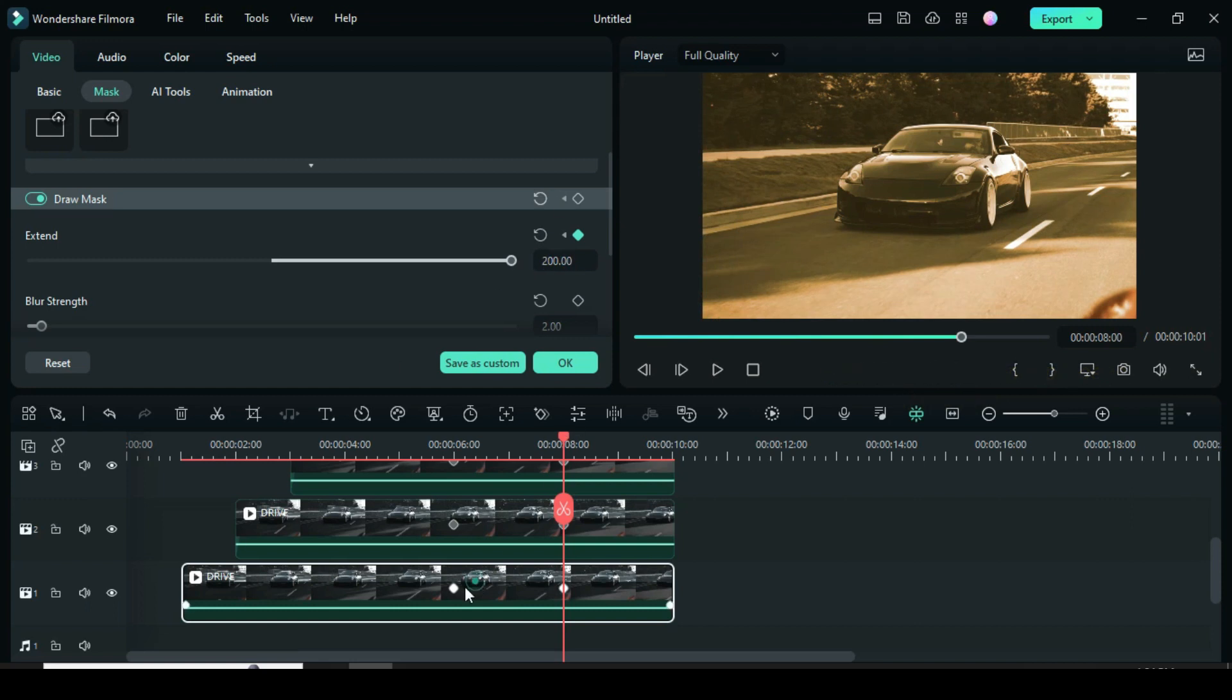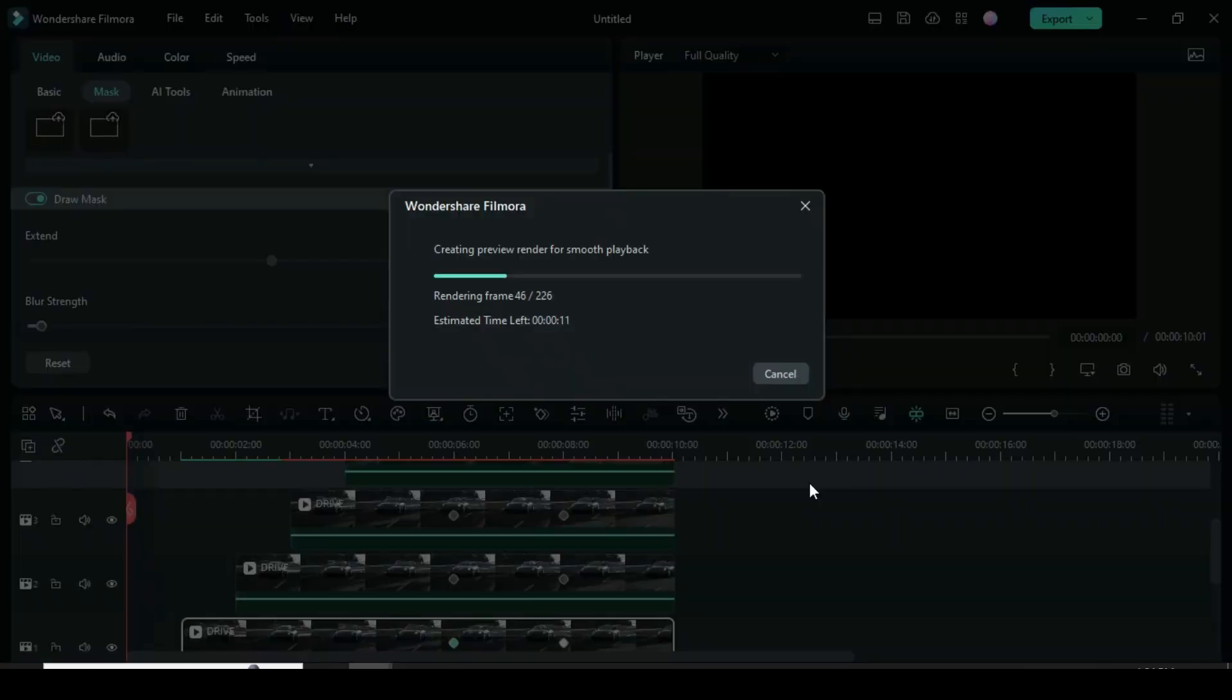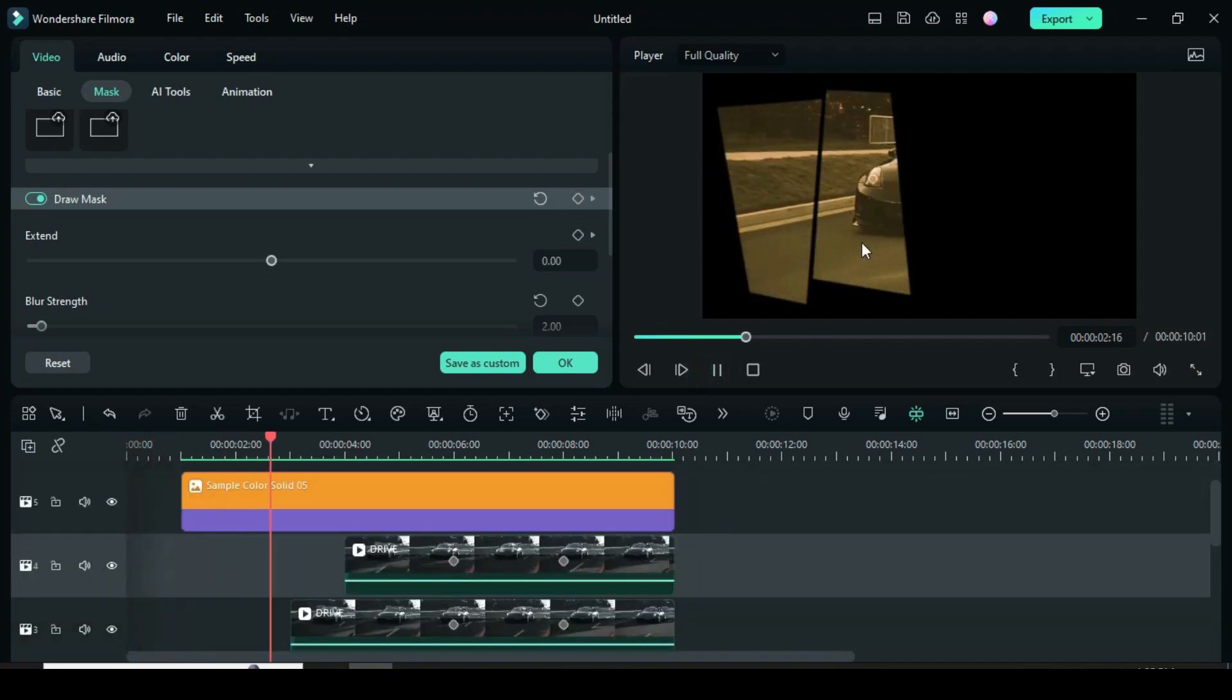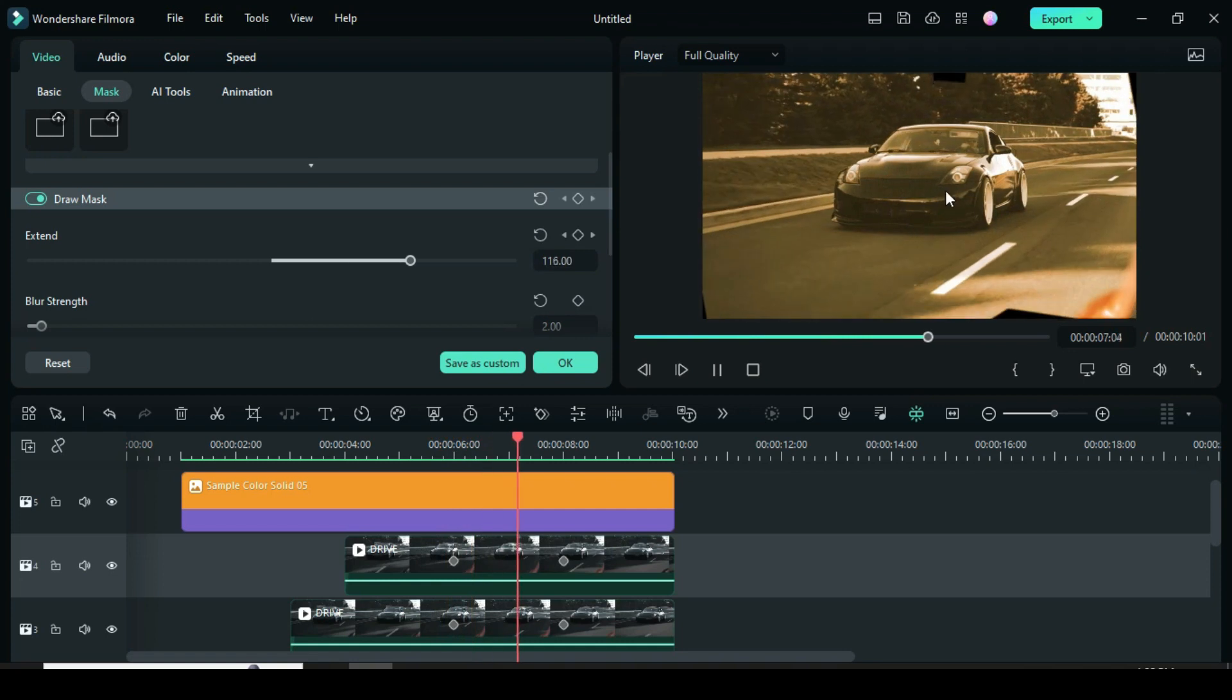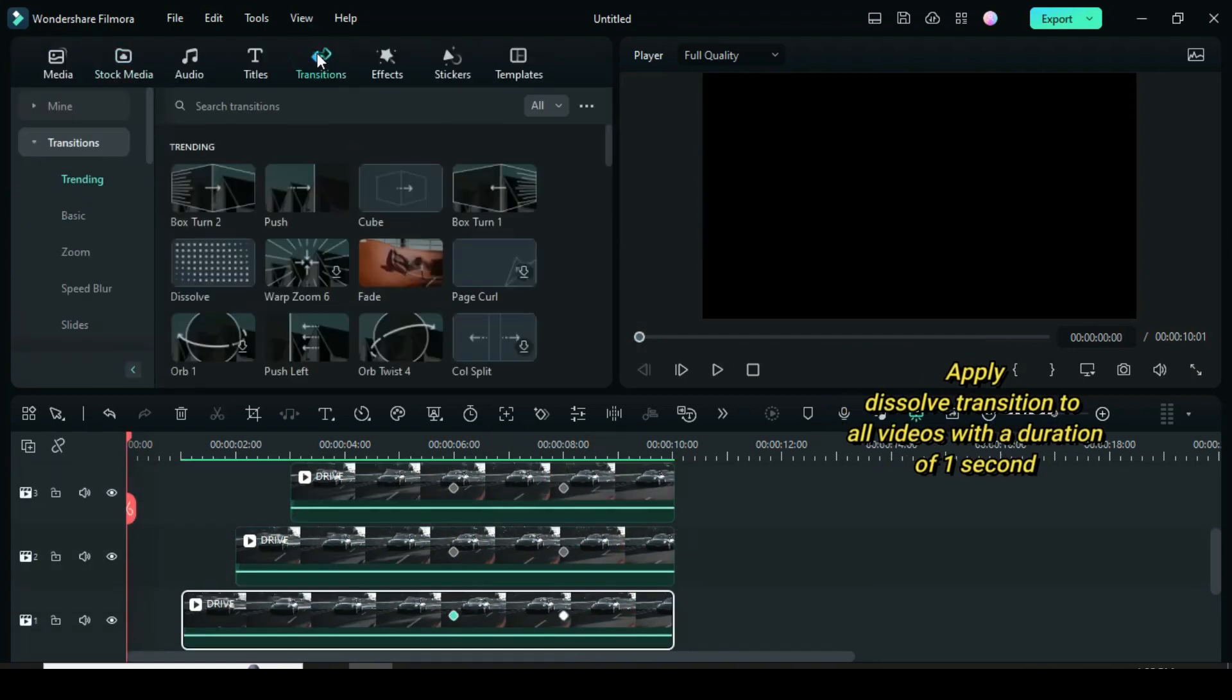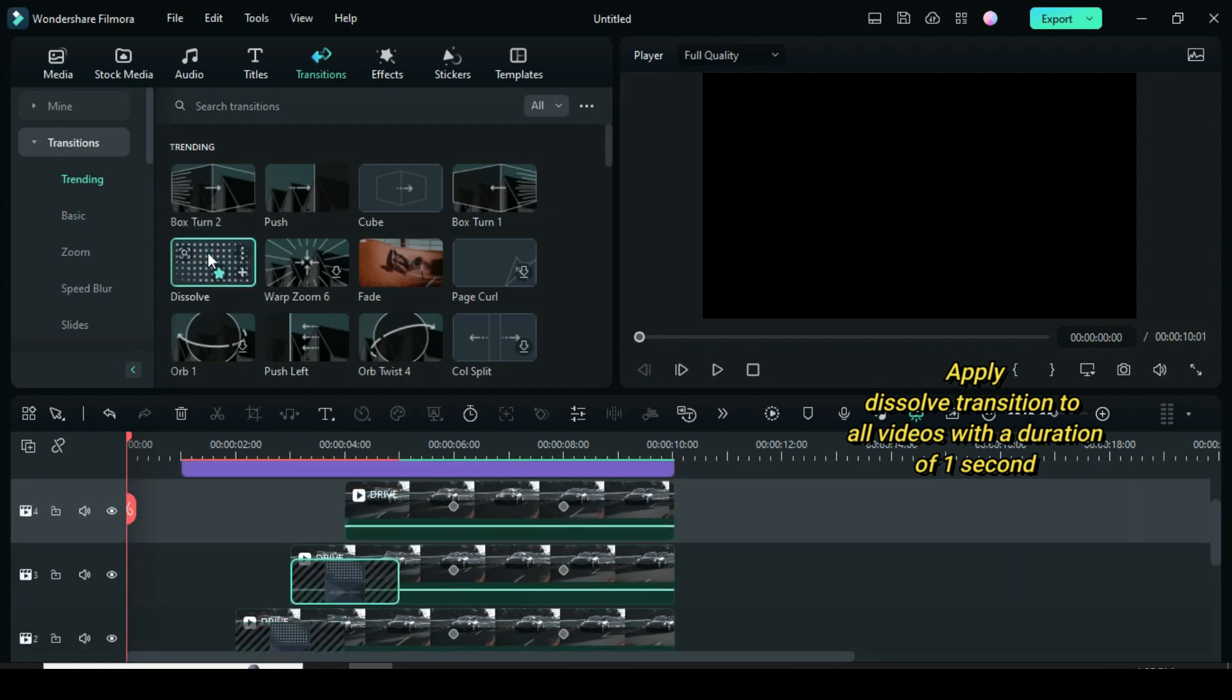Now let's preview. Now go to transition, then apply dissolve transition to all videos within one second, then preview.